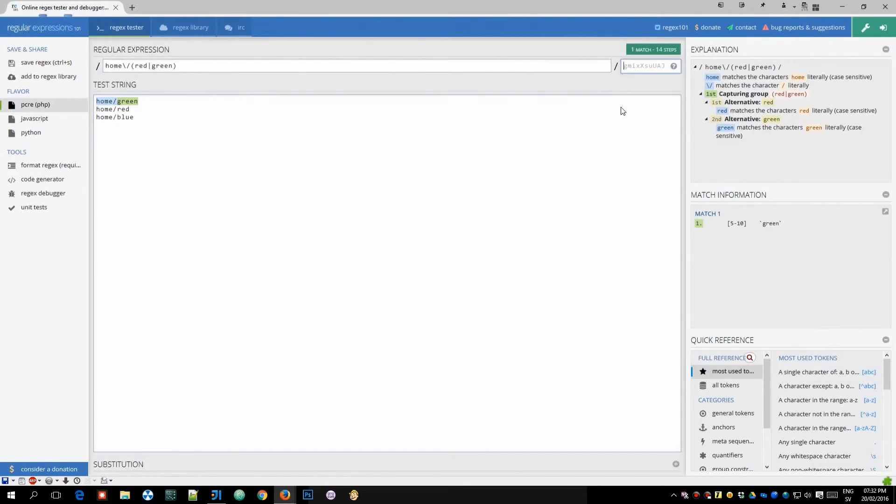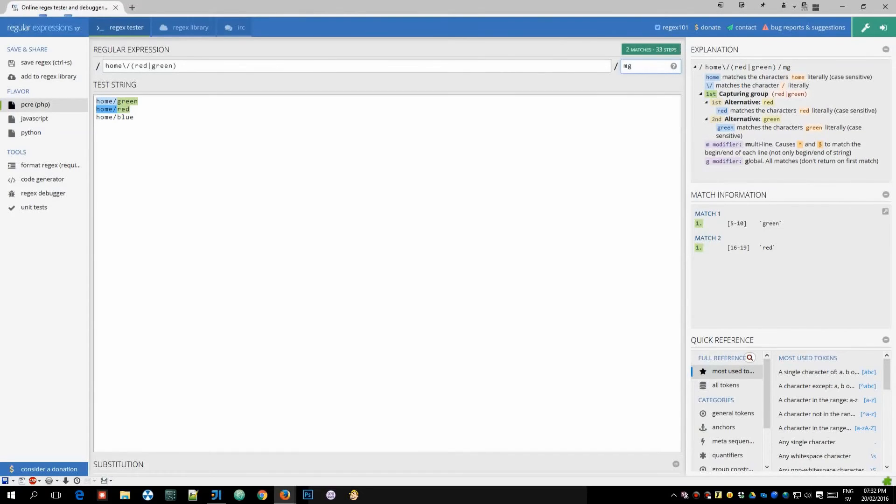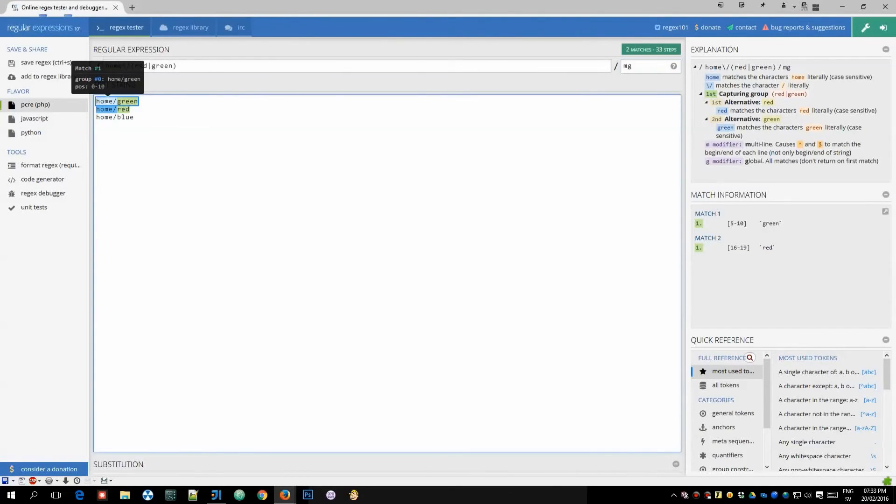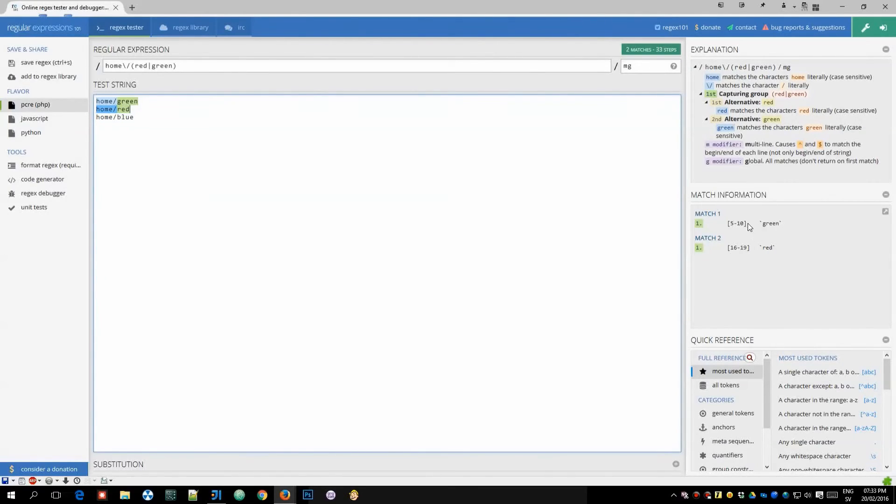We would add an M here and then a G and you can read what these do here and you can see now that it matches both the green and the red line but not the blue line and you can see each match here.